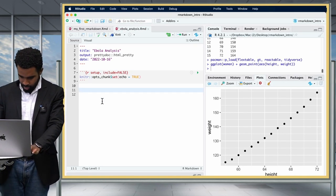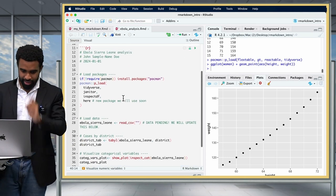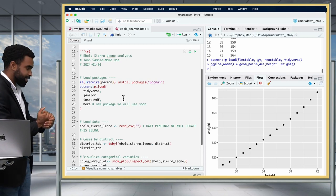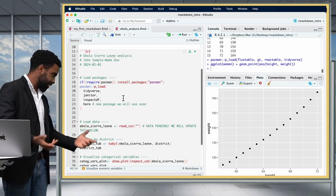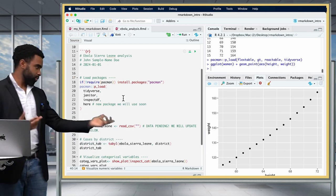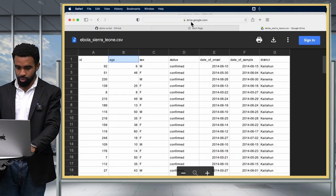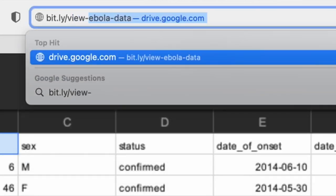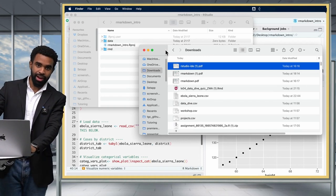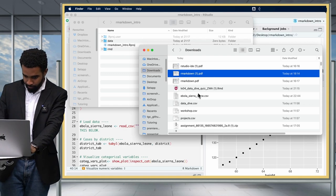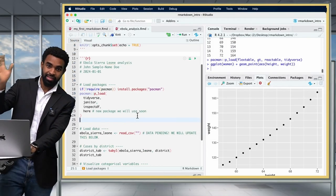The first thing we should do is put the data into the data folder. In the code around line 28, you can see where the data is imported using read_csv() for the Ebola Sierra Leone dataset. To get that data, go to bit.ly/view-ebola-data — that will open a Google Sheets file. Download it, then drag and drop it into the data folder of your R Markdown Intro project.